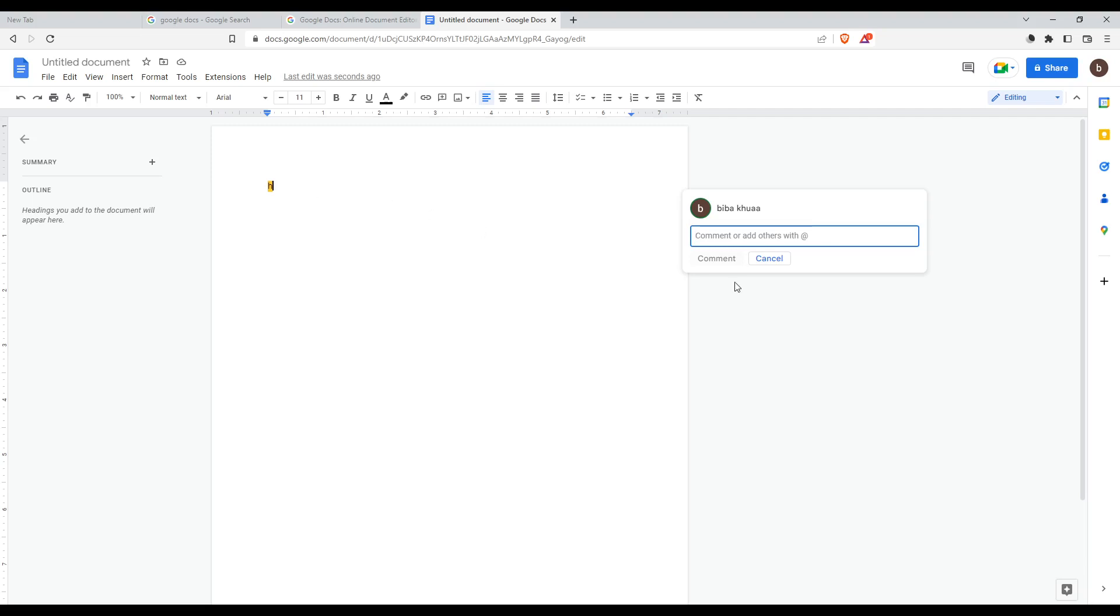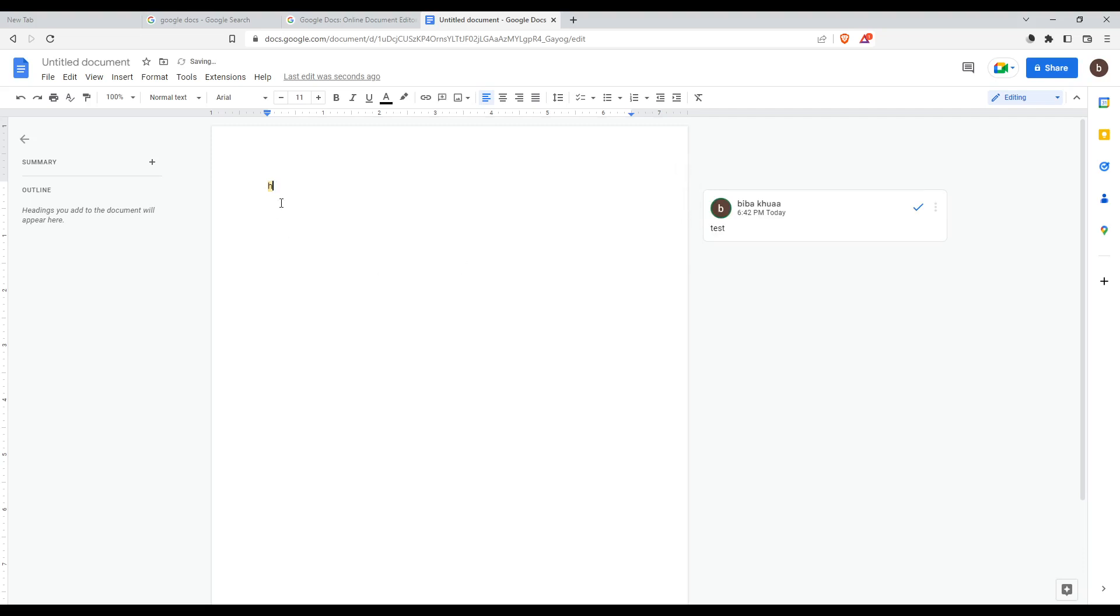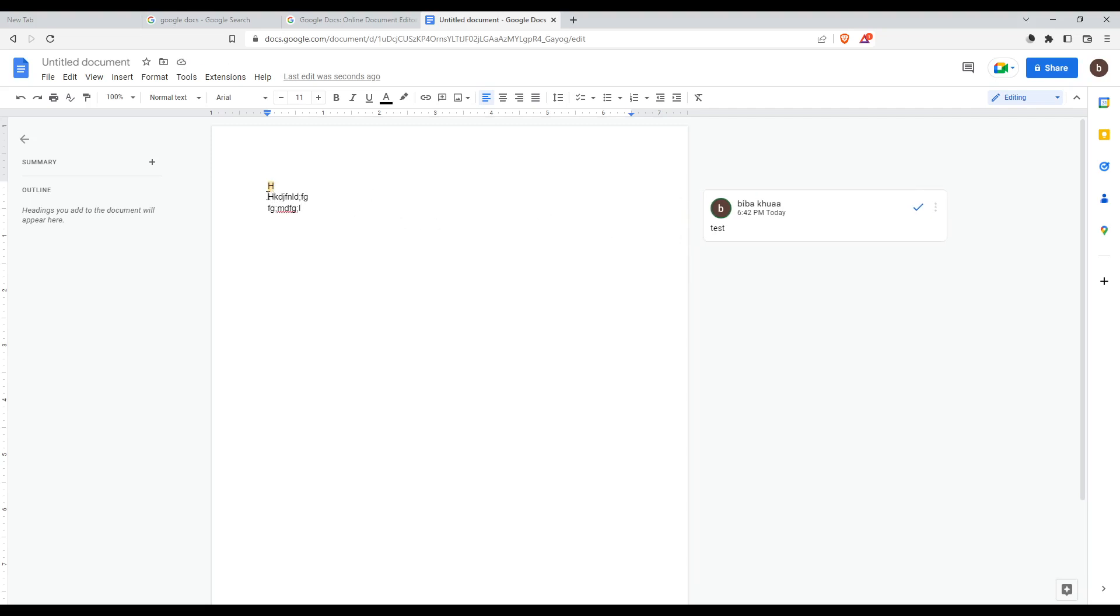So let's add a comment. I'll write test and click comment. As you can see, this H will be highlighted. That means there is a comment right there. Once I click there, the comment will appear again.